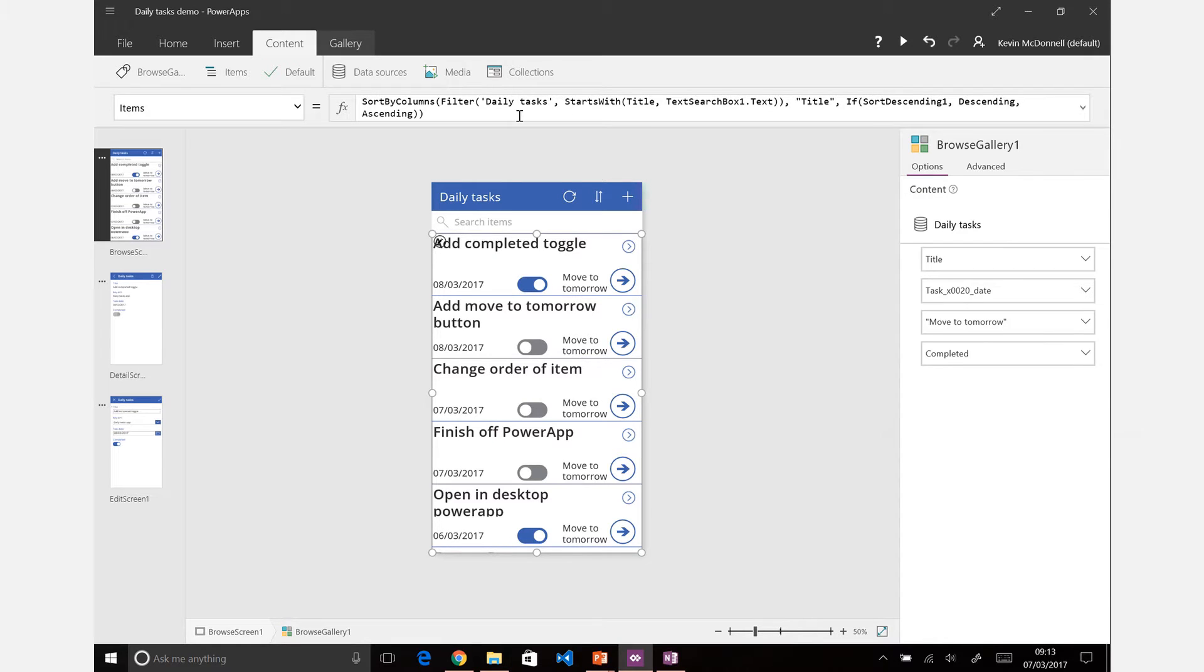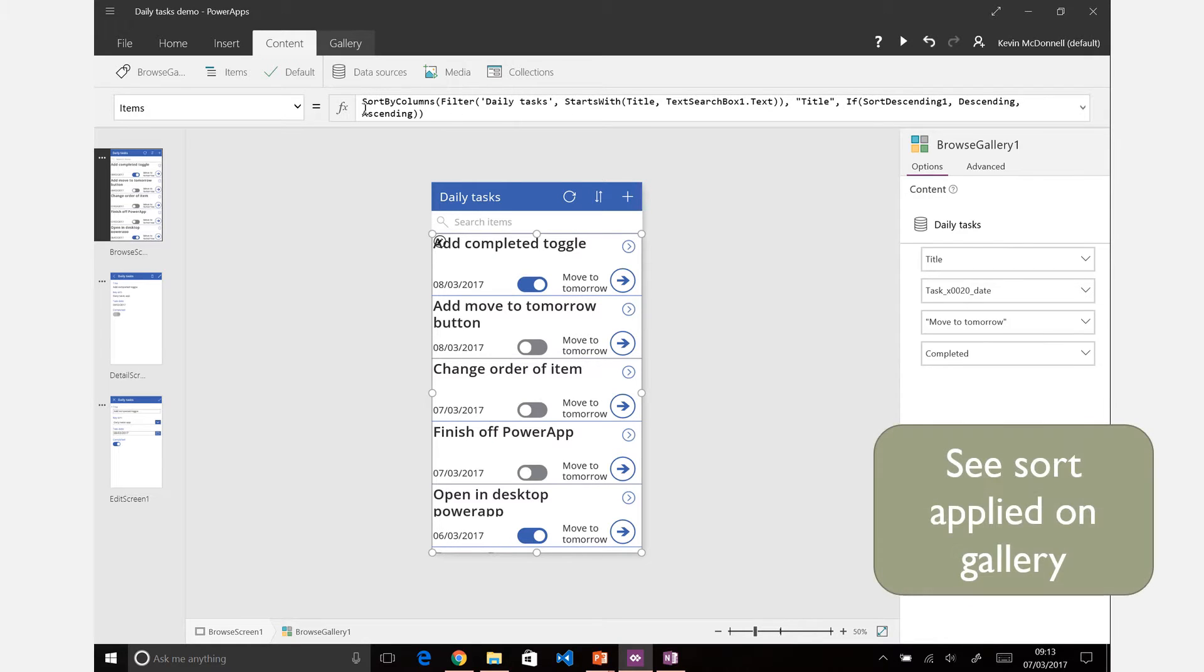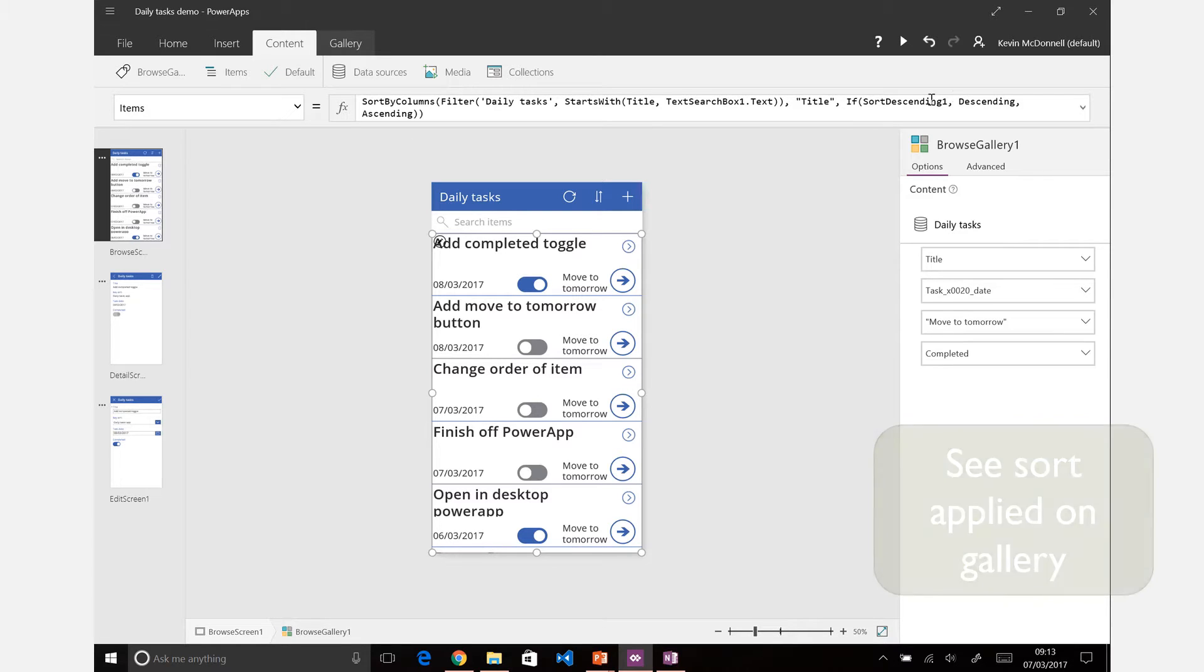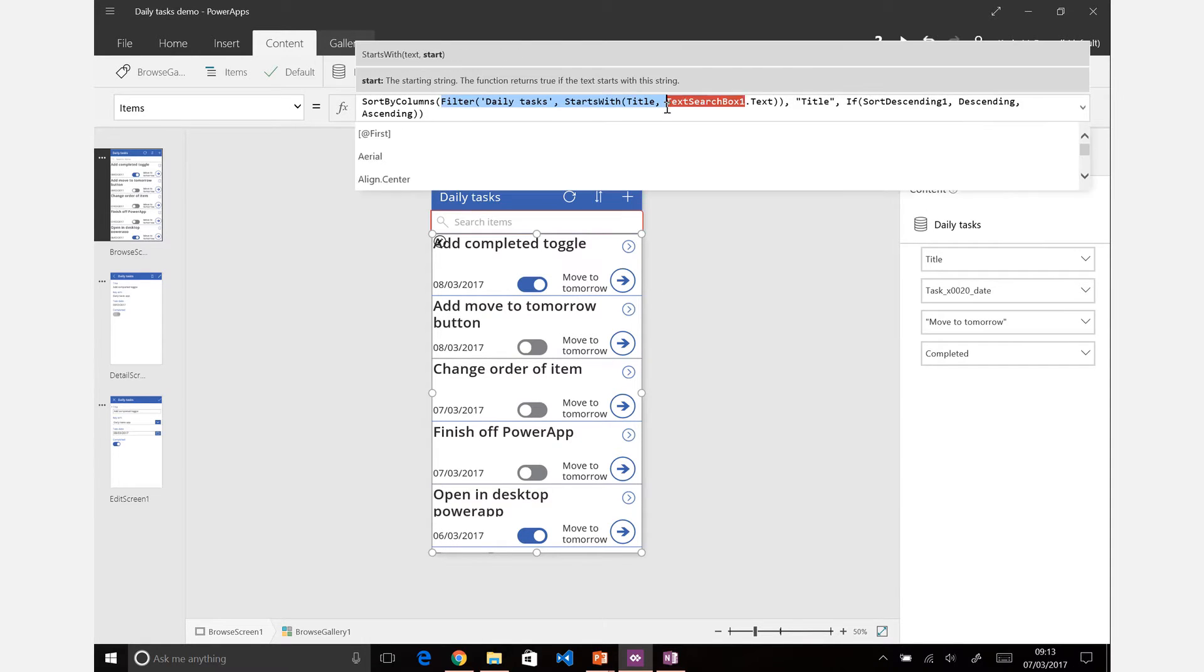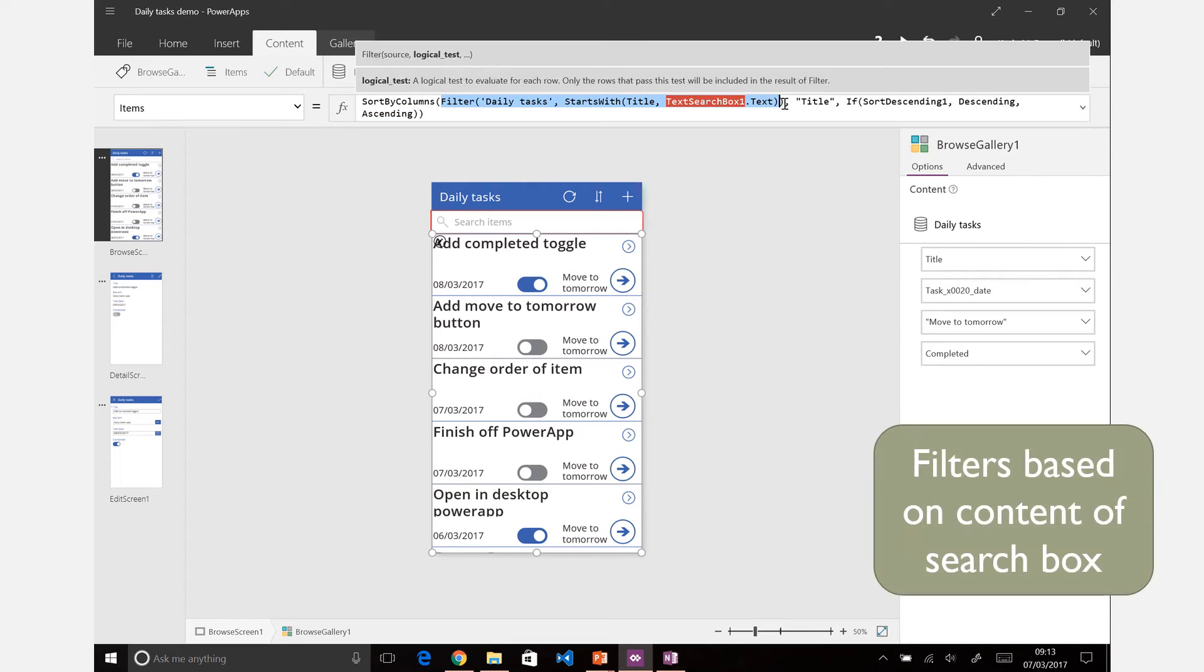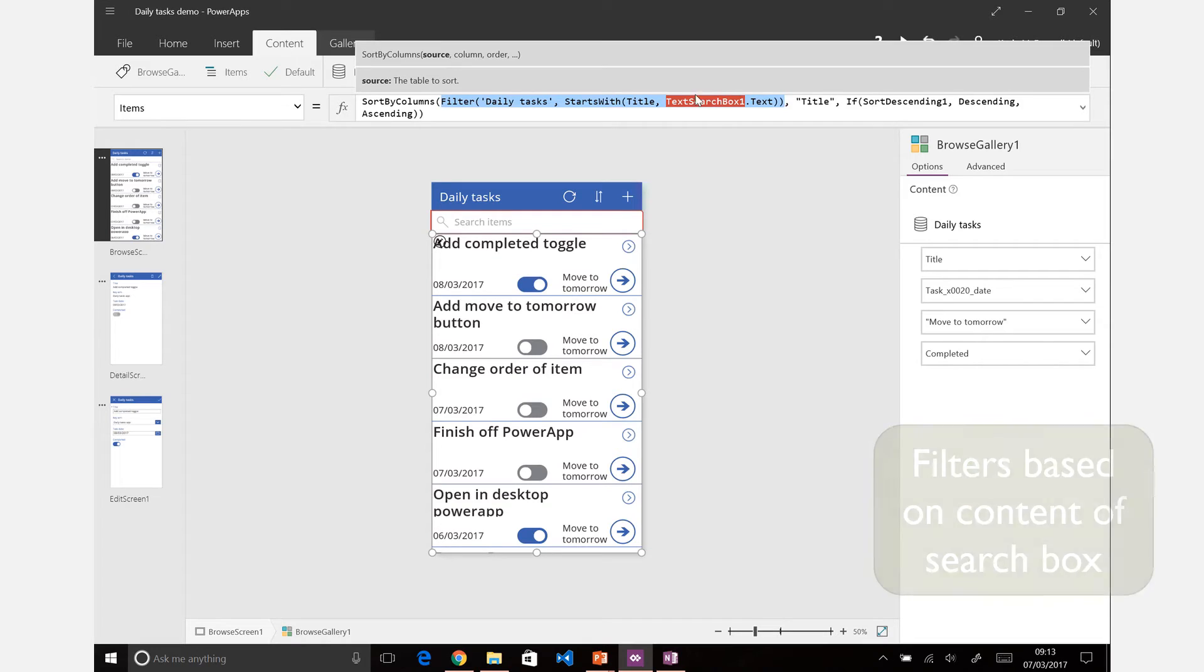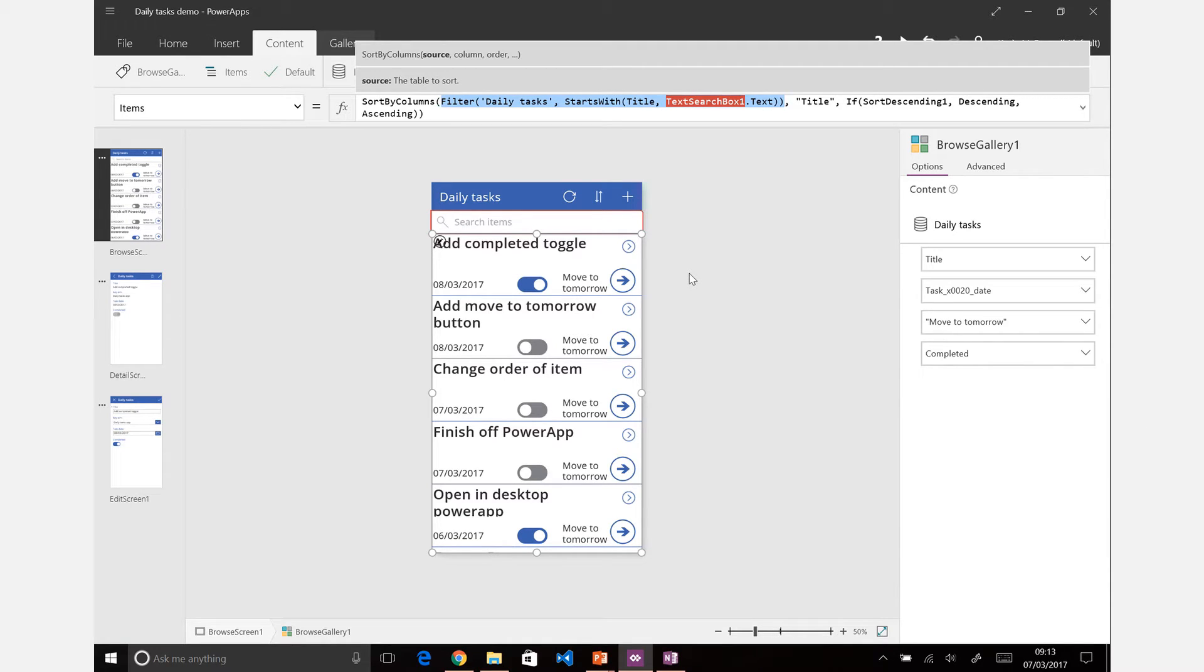If we click on the item here you can see that there's a sort applied to the content. It has some sorting on the sort ascending, which is this button there where that's ascending or descending and will change based on the title. But it also has this filter here so you can see it's filtering daily tasks for anything that starts with the text content of text search box one.